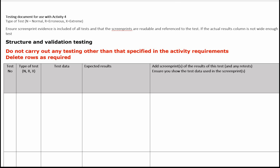Here I've got the test log open. Just a reminder that we need to say what type of test each test is: N for normal, R for erroneous, X for extreme. X (extreme) is used for testing the range of values. N is obviously for normal data that's accepted, therefore anything that's left over and not accepted is R (erroneous). We need to make sure that we screen print the evidence and it's included for all tests, and that screen prints are readable and referenced to the test. If the actual results column is not wide enough, we can add the images of the results to the end of the test log, but they need to be clearly labelled as to which tests they belong to. Please do not carry out any testing other than specified in the activity requirements, and you can delete spare rows of the test log when you've finished.